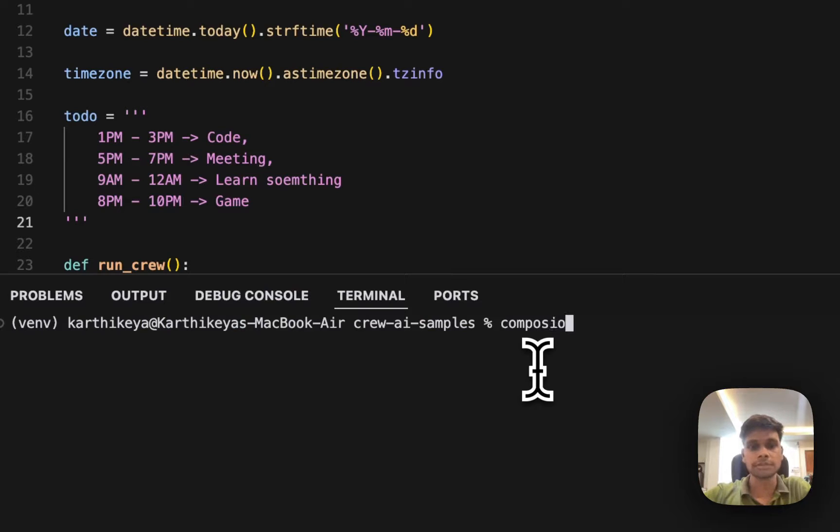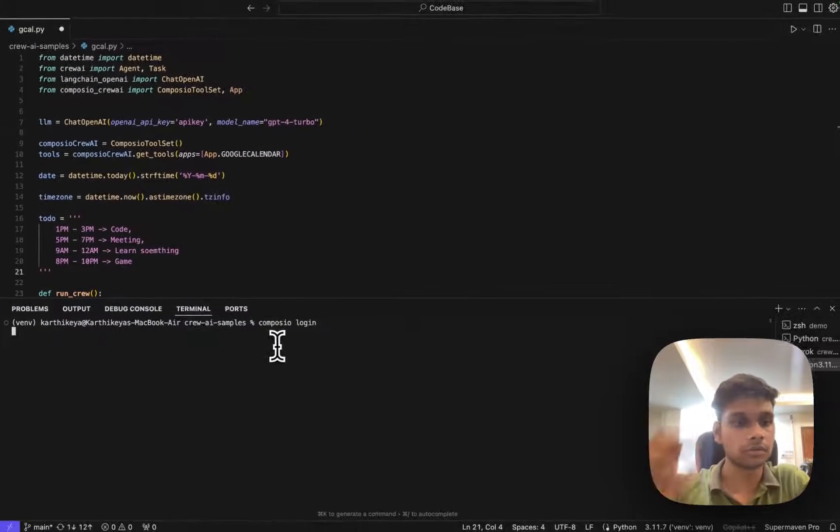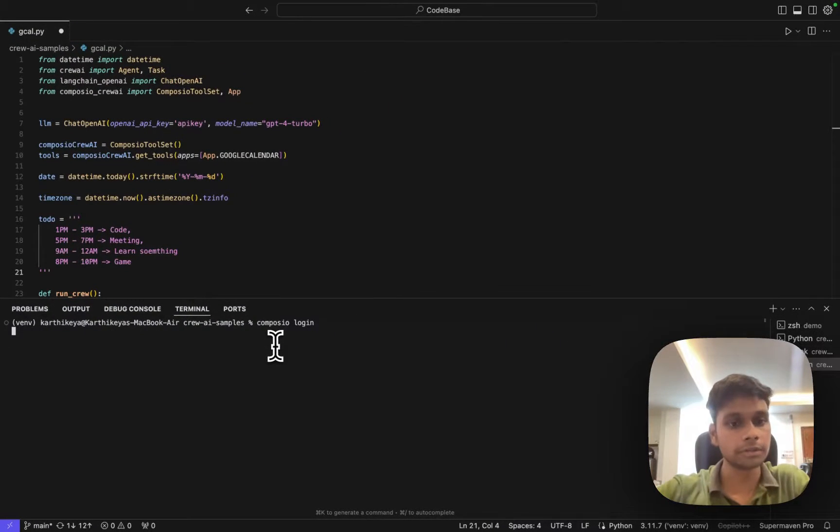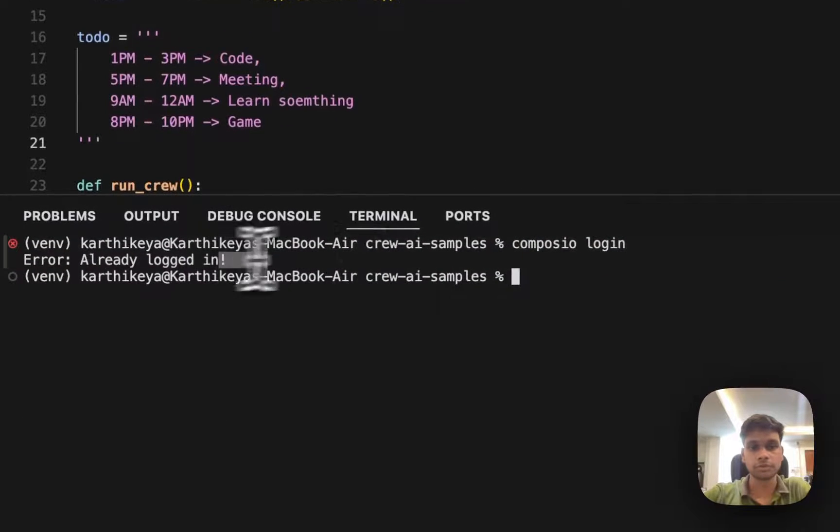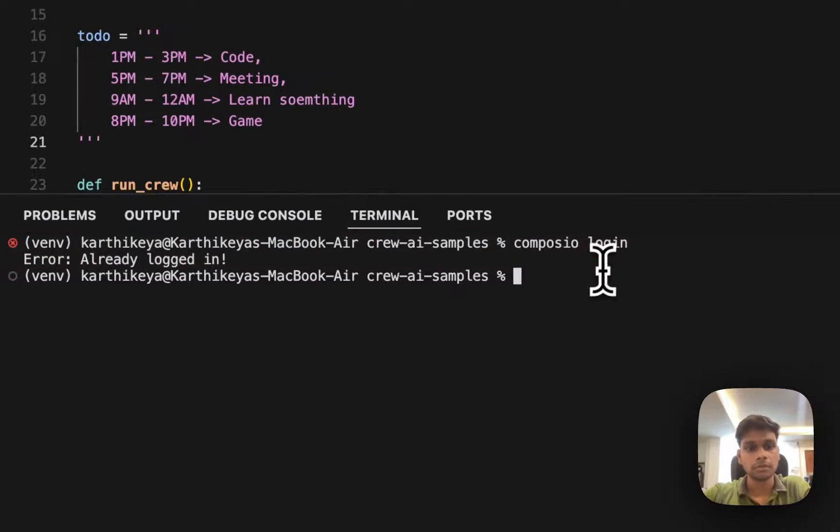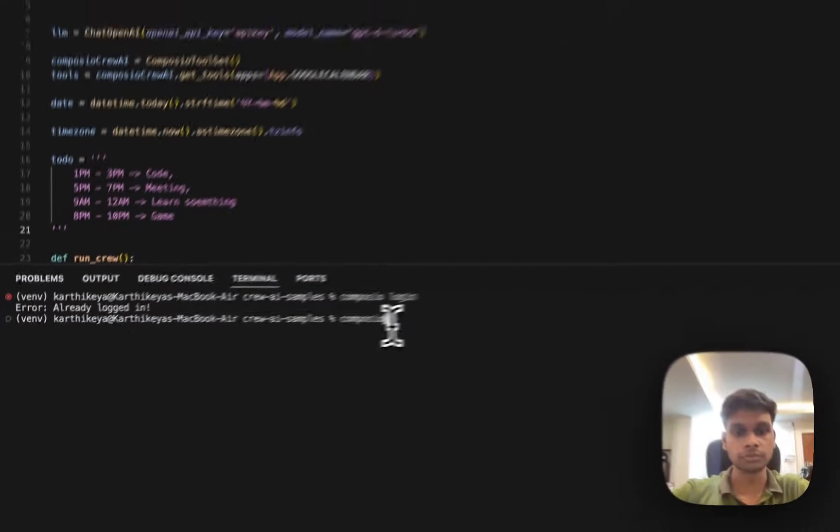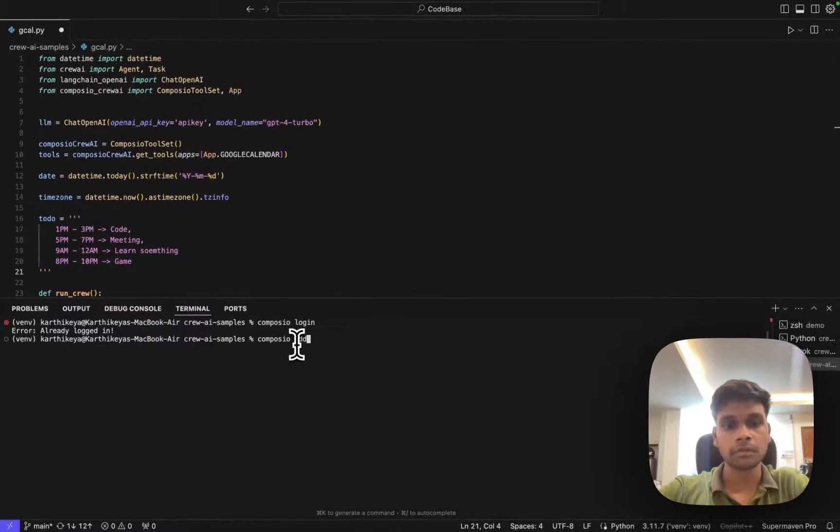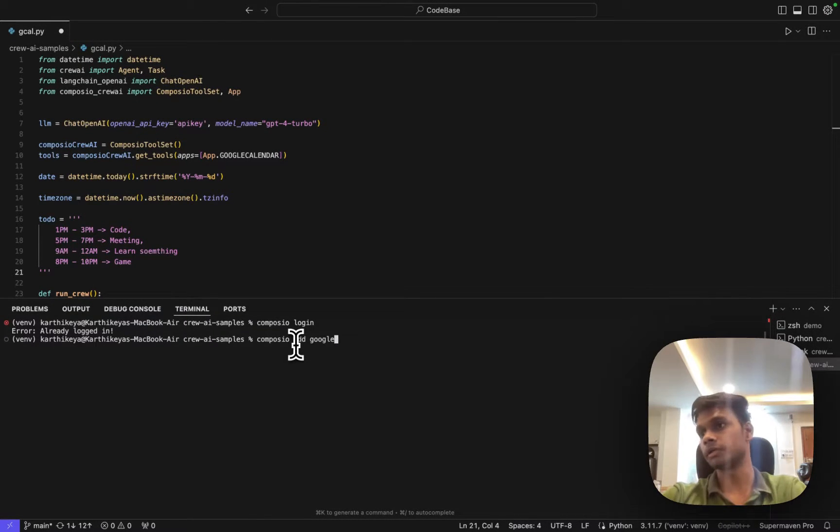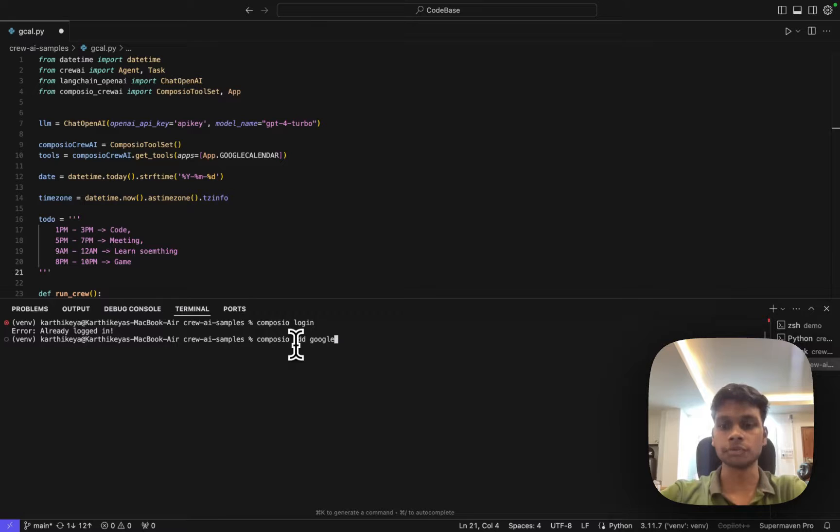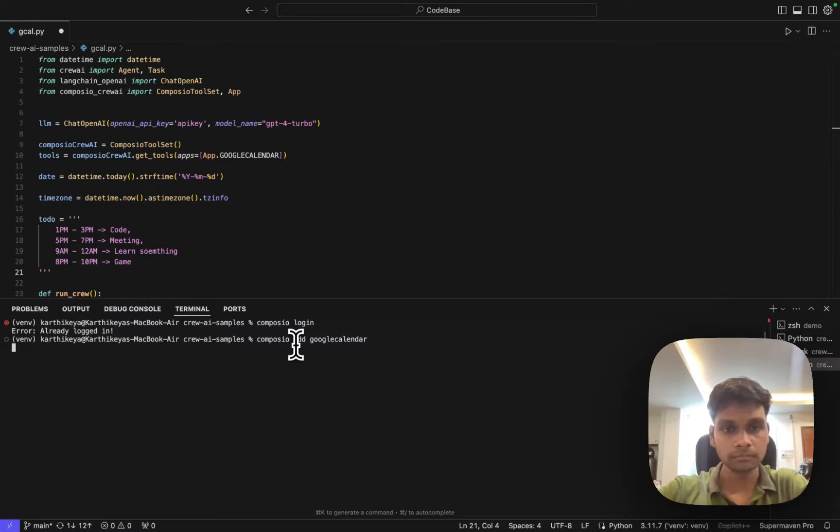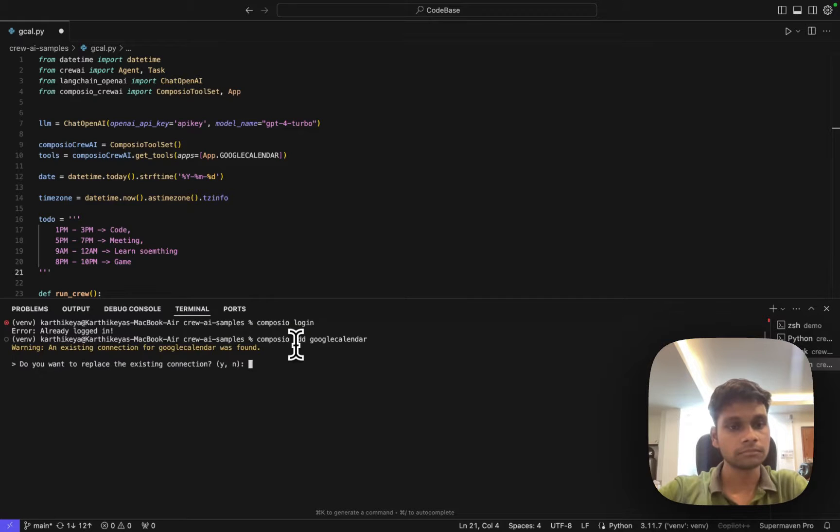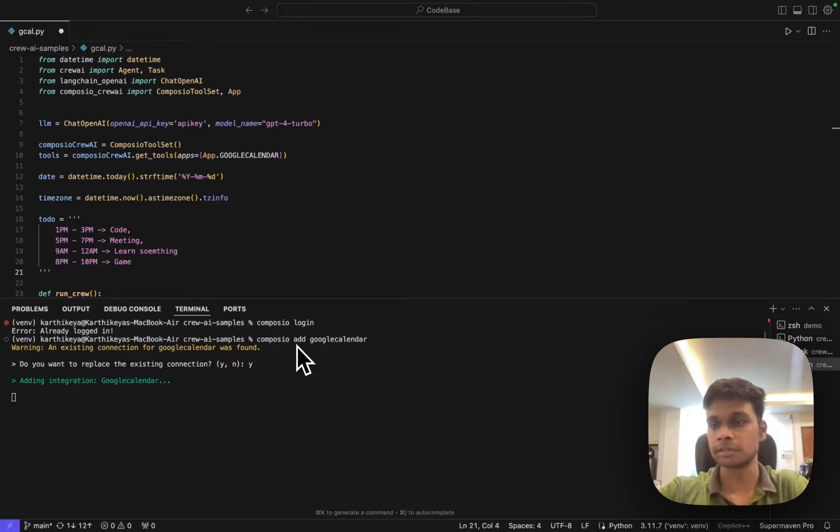Now let's add a tool. Composio add Google Calendar. So basically we are authenticating Google Calendar with our Composio and integrating them. You complete the flow and you'll successfully add.